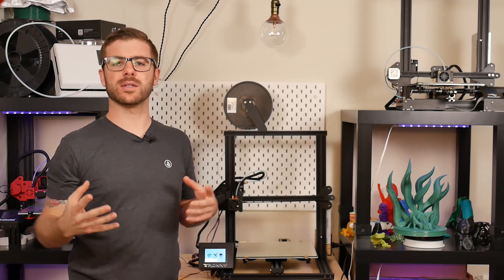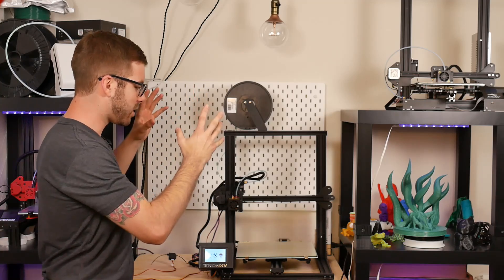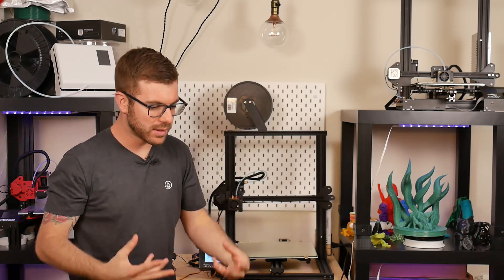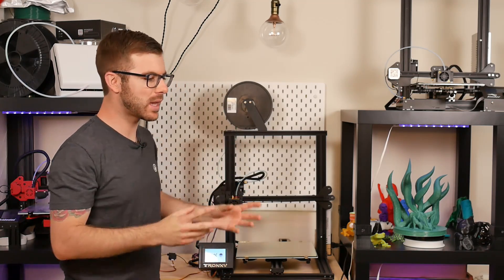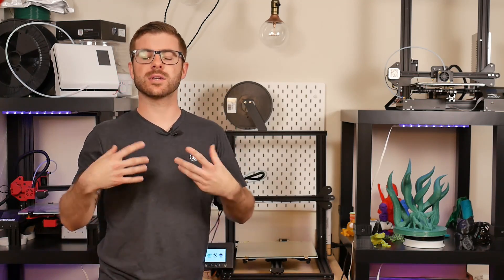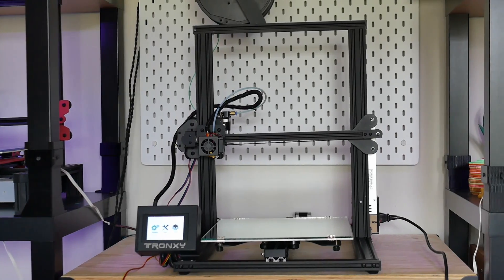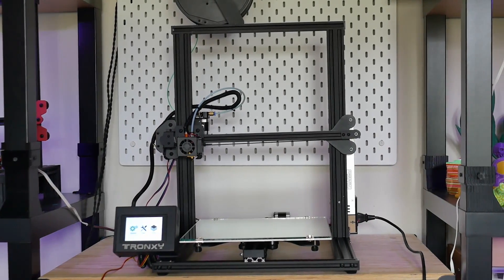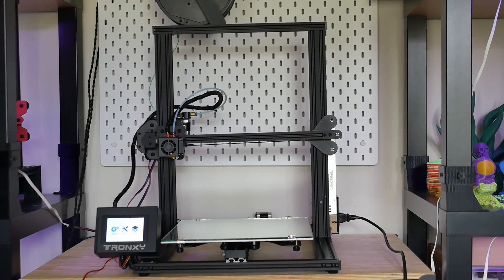It is really nice to change it up for a bit and this, although is basically a clone in its sense too of a CR10, it's still nice to change it up a little bit. So in this video we're taking a look at this guy. It is the Tronxy or Tron XY XY3.